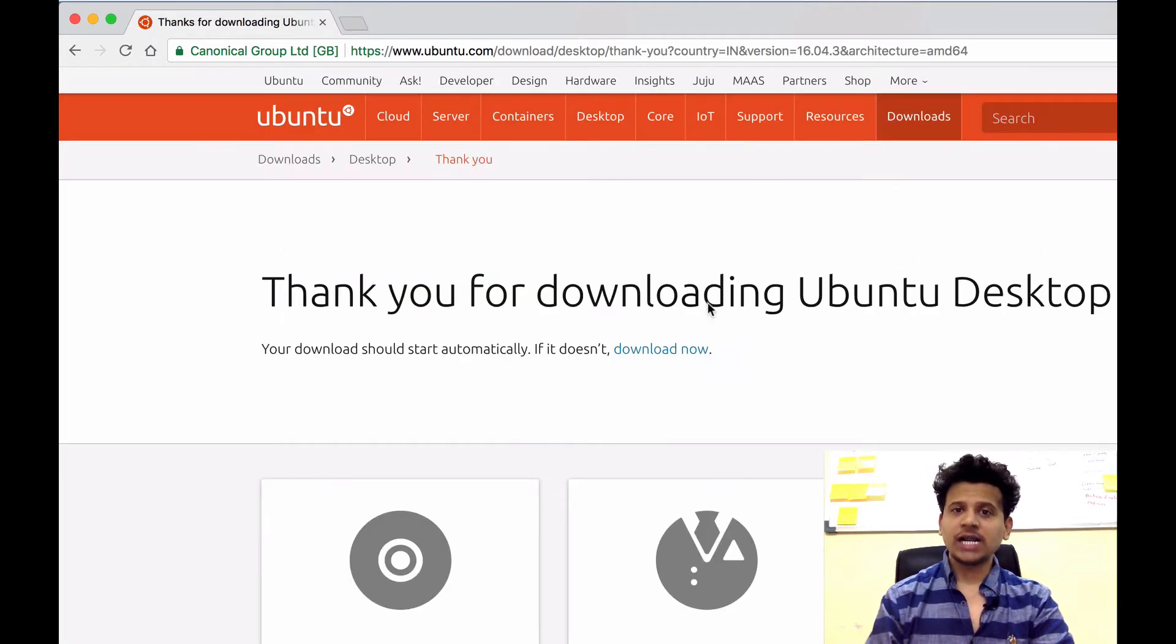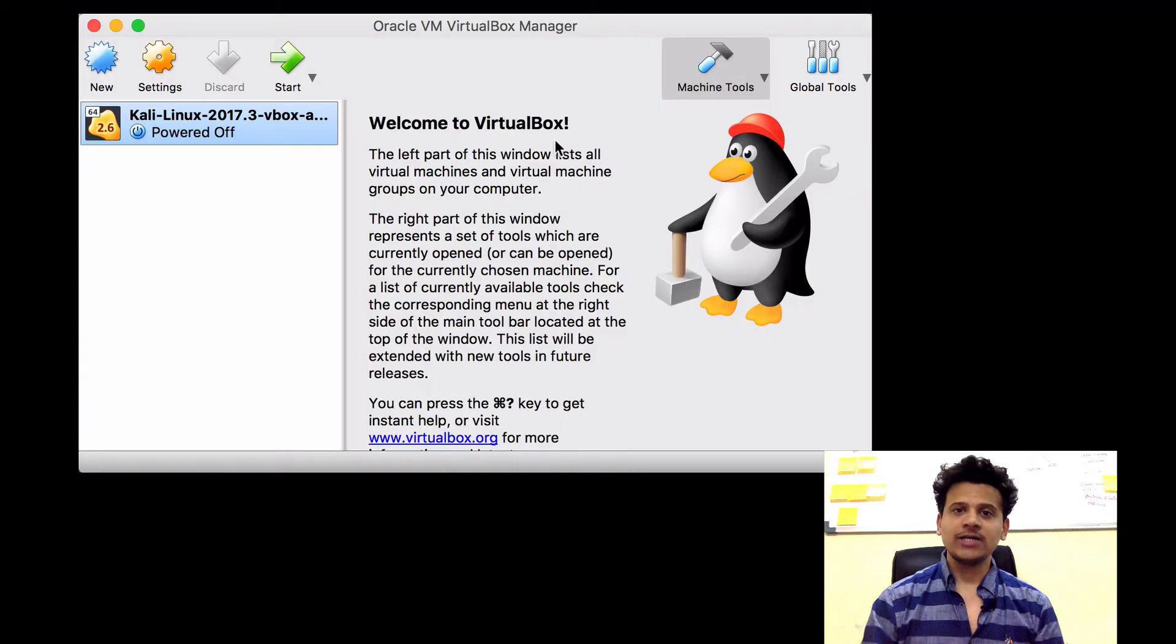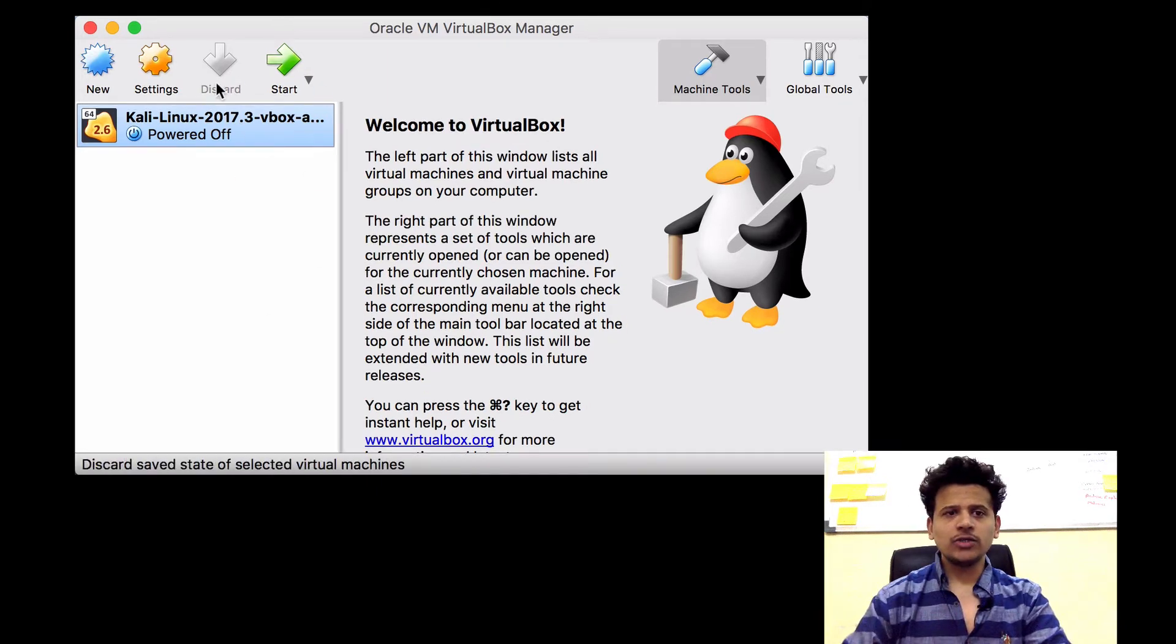After that, it will start downloading. Download the file. As we have seen earlier, for this course, we are going to use Virtual Box. After starting the Virtual Box, click on New.